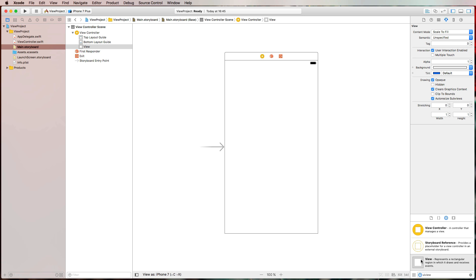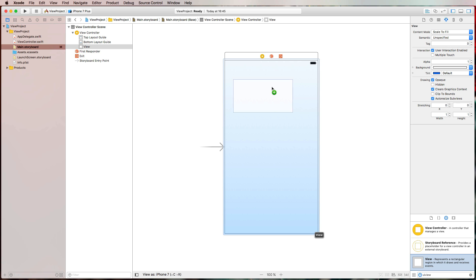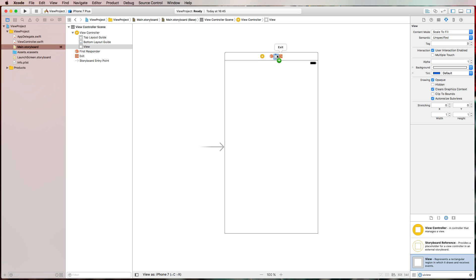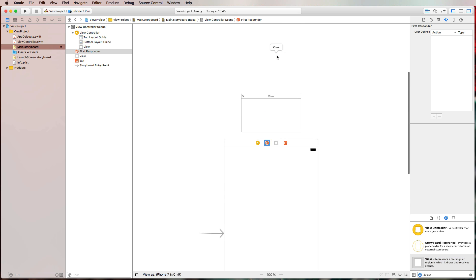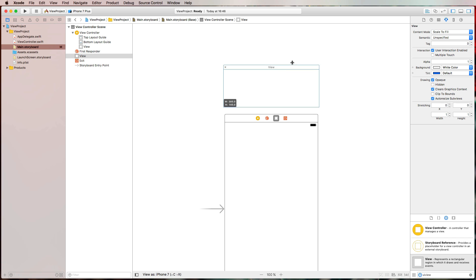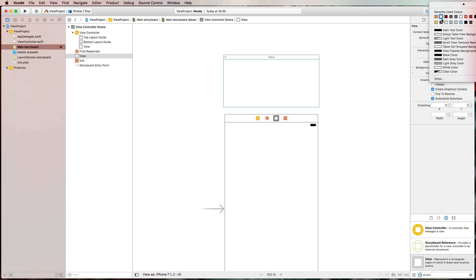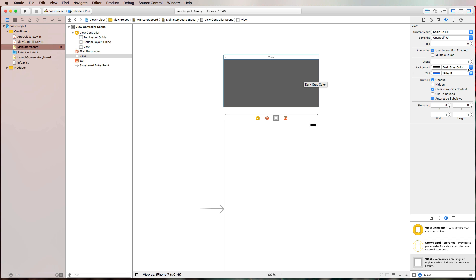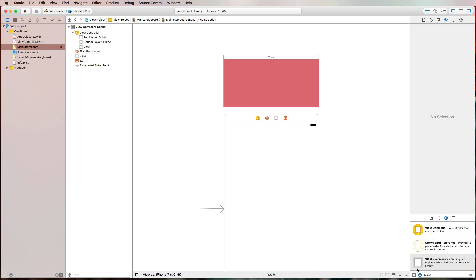What we can do is select a UIView from the object library and instead of dragging it into our view controller's view, we drag it to the top bar next to the first responder. With that we get a free-form UIView. We can play around with the size and give it a background color — let's choose something festive like a nice red color.